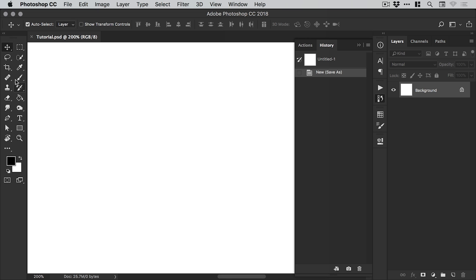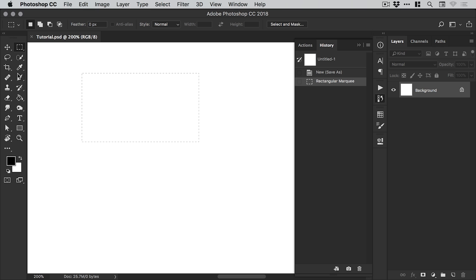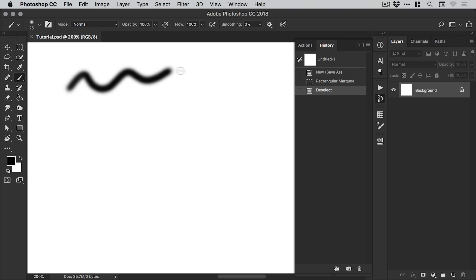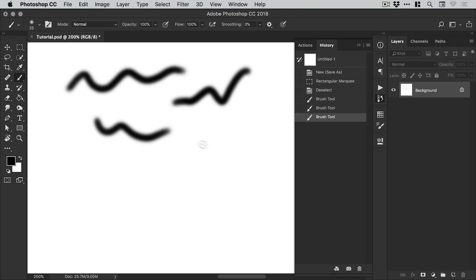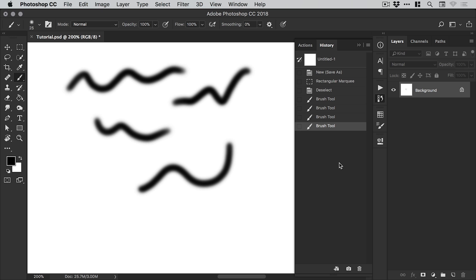What the history panel does is store information about any actions that are completed in Photoshop. It may be making a selection, it may be drawing terrible squiggly lines with the brush tool—anything you do is listed here in the history panel.